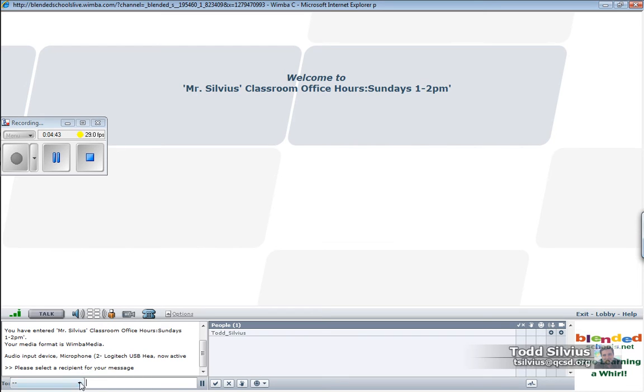If I wanted to send a question to the teacher and ask only him or her without any of my classmates seeing, using this side drop menu here,